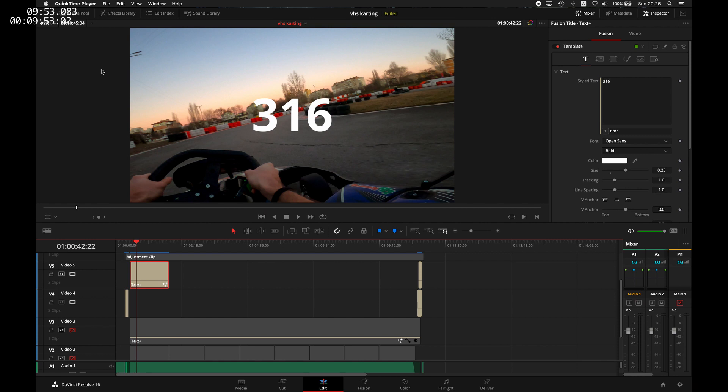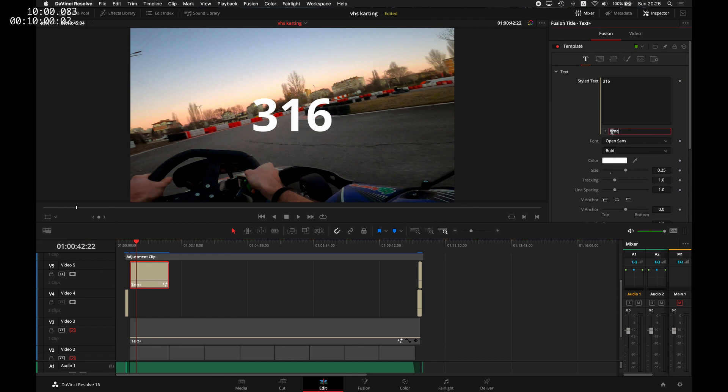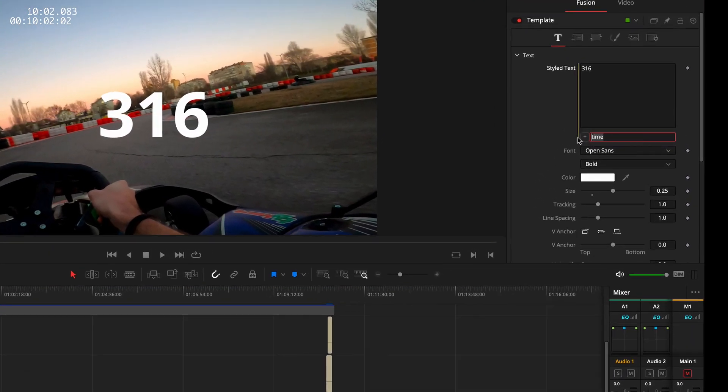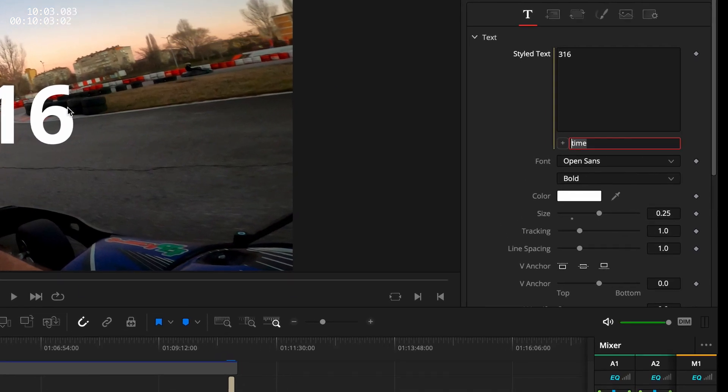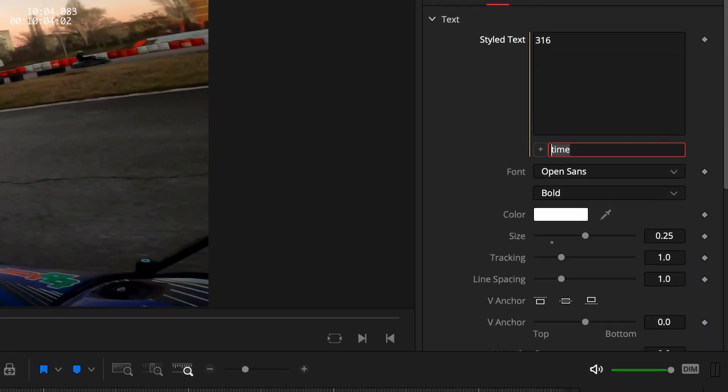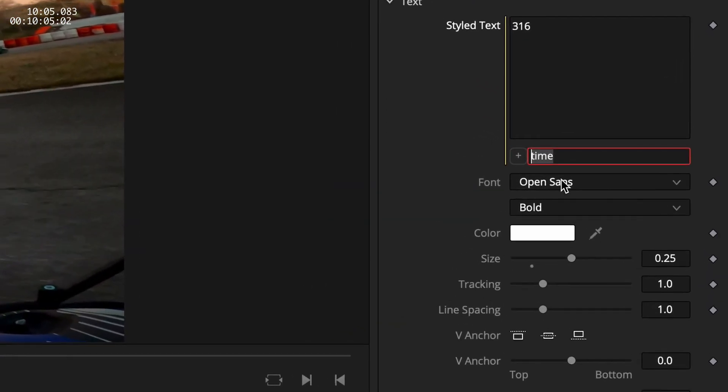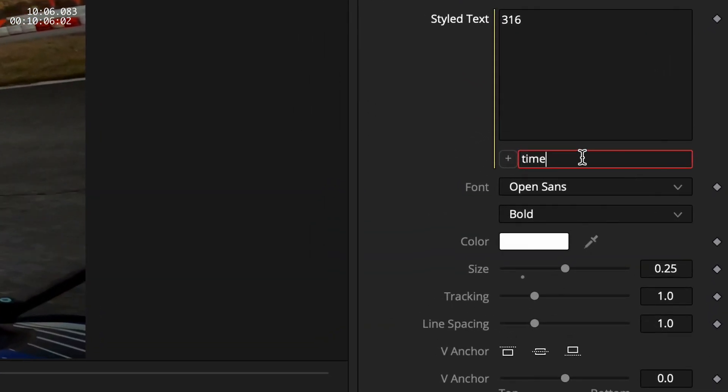Okay, we're back into Resolve. The first thing that I'll do is actually show you that seconds calculation here. And here you can see that we have the time, which is the total number of frames. If we divide that by 24, which is our number of frames per second in this timeline, we'll get some really strange number.